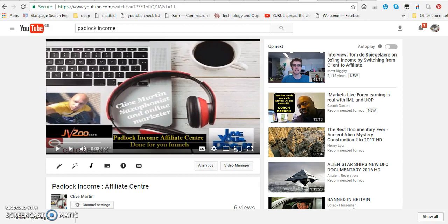Now, before we actually get into this, I must advise you that if you are using this method, please make sure that the video you are downloading doesn't have any copyright issues and that you've got permission to download the material and that you're not using it for anything that's going to cause any problems. I have to say that because I don't want anybody to get into trouble.